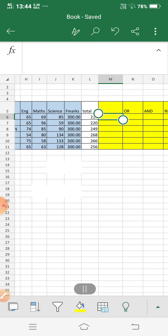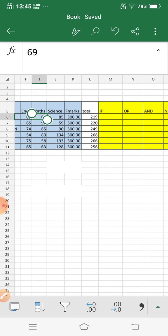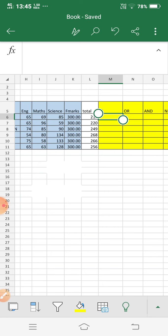Now I am using the IF statement. IF means it is based on some condition — if that condition is true then it will give some output, otherwise it will execute some other output. My condition here is for the Math column: if the marks in Maths is greater than 80, then it will display 'Letter' marks. If someone got more than 80 marks in Maths, they get Letter marks, otherwise no Letter marks.